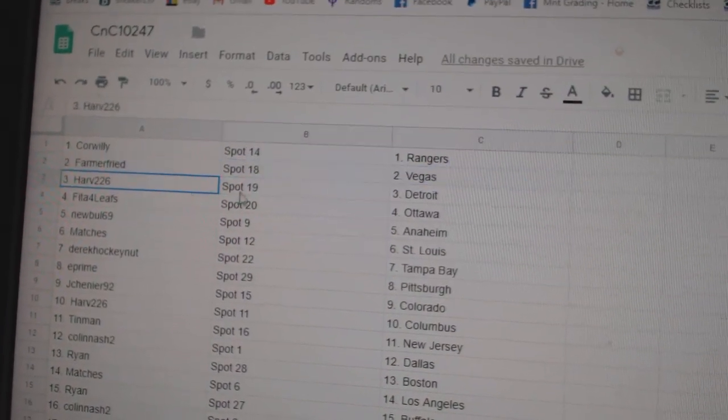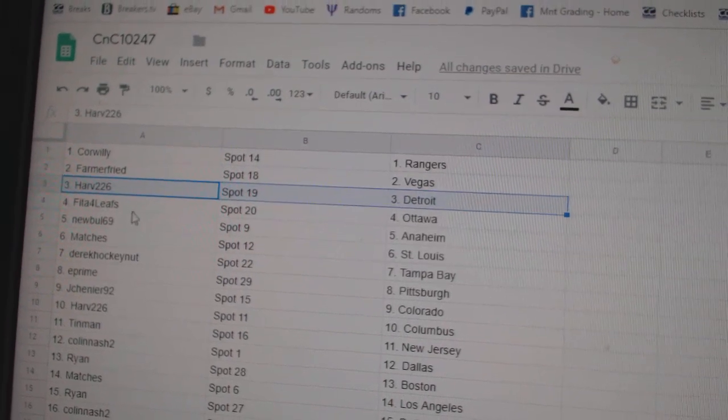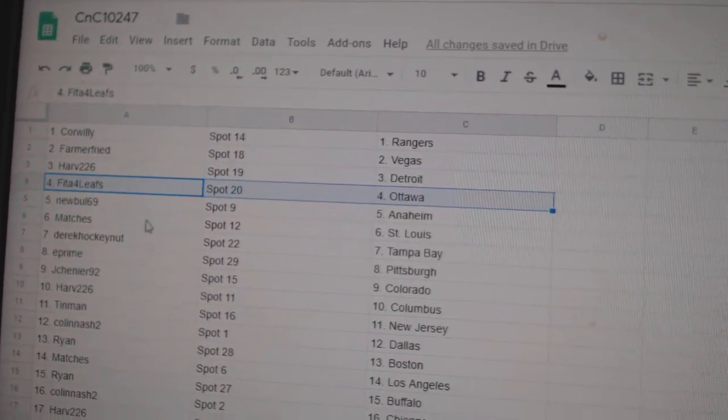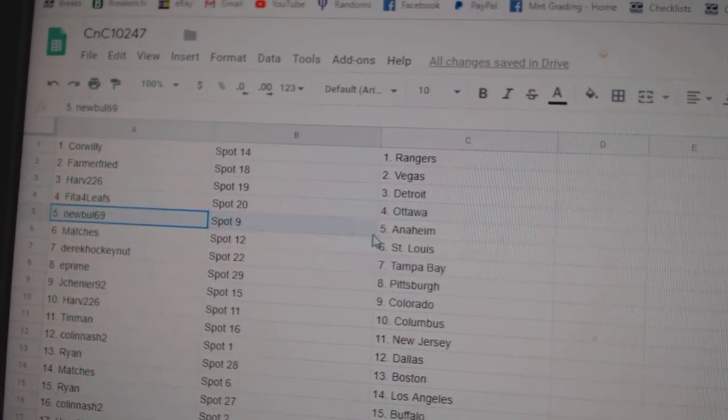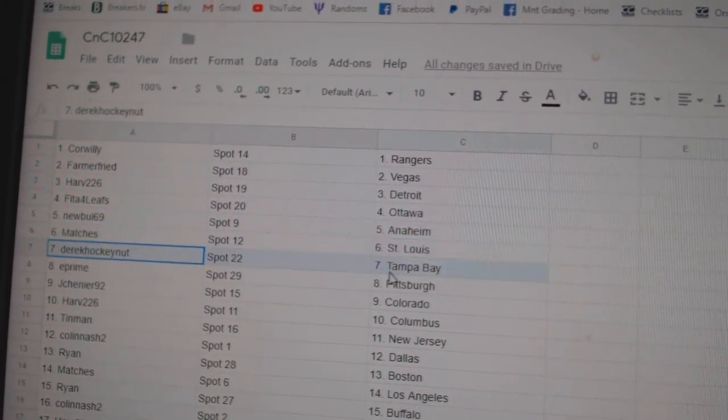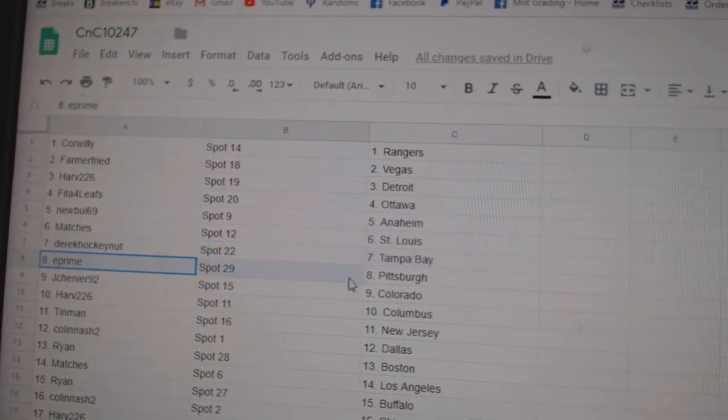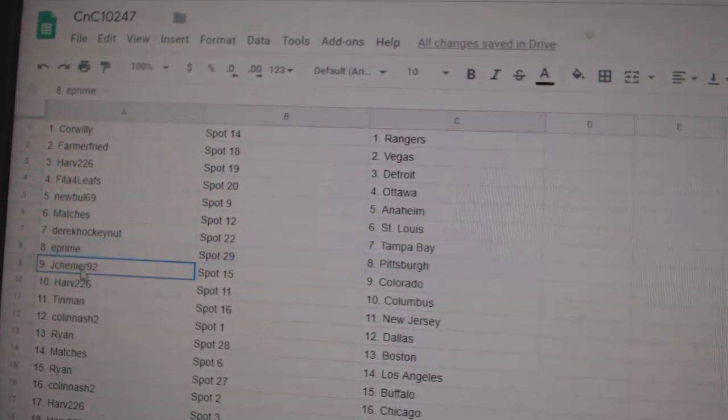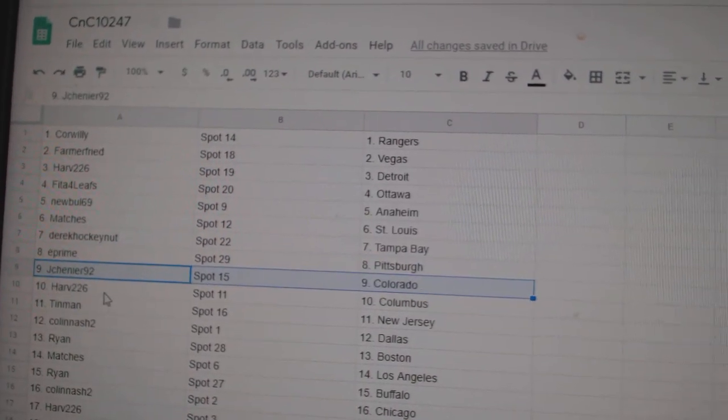Core Willie's got the Rangers, Farmer's got Vegas, Harv's got Detroit, Fida's got Ottawa, New Bowl Anaheim, Matches St. Louis, Derrick's got Tampa, E-Prime Pittsburgh, Jay Shenye Colorado,